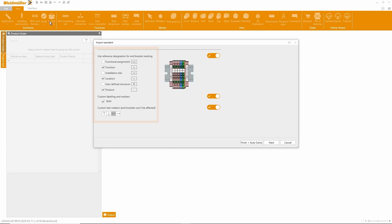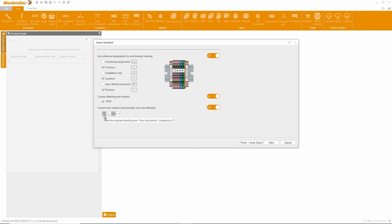In the eCAD Import Assistant, we first check our preferred labeling settings and adjust them if necessary. To confirm, we can either proceed step-by-step to make manual adjustments or take advantage of the autocorrection.